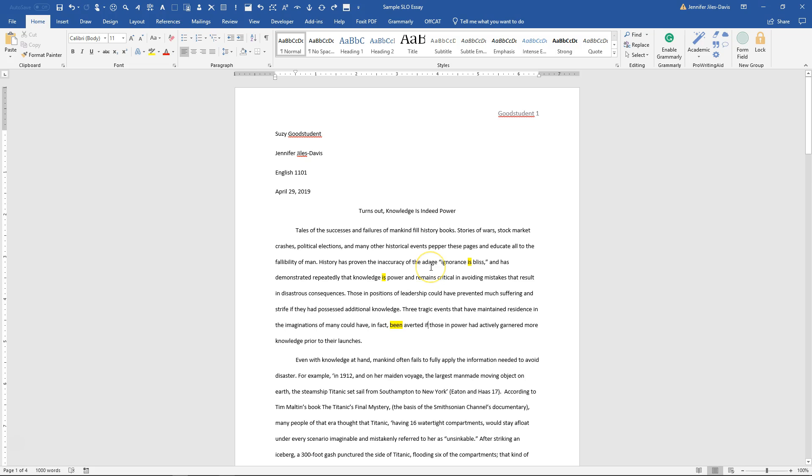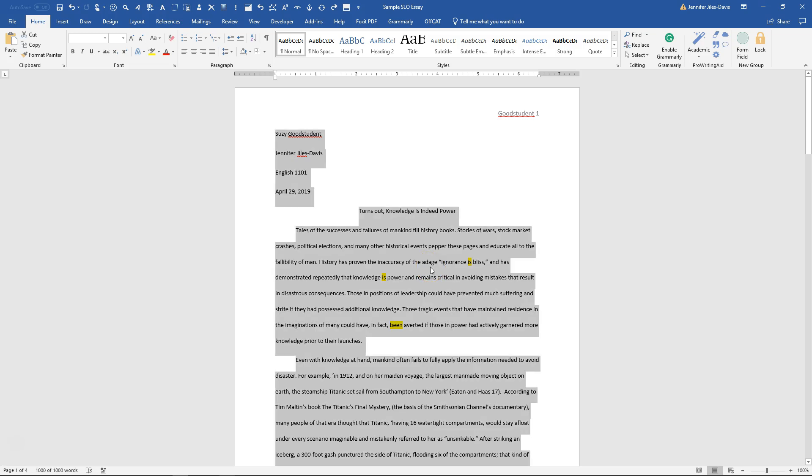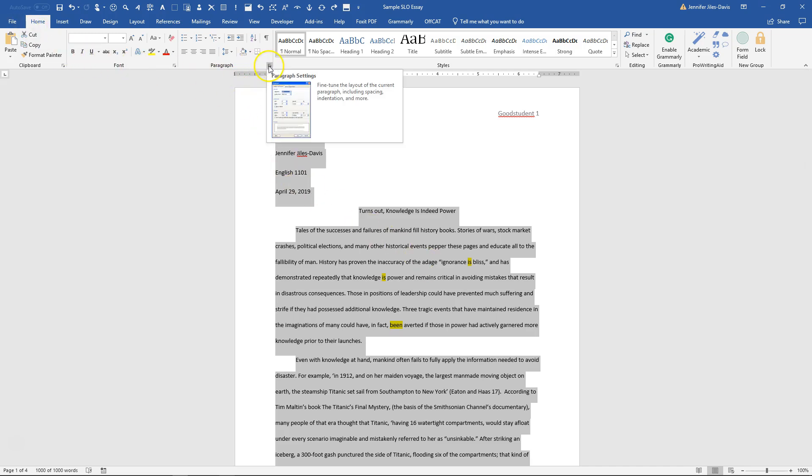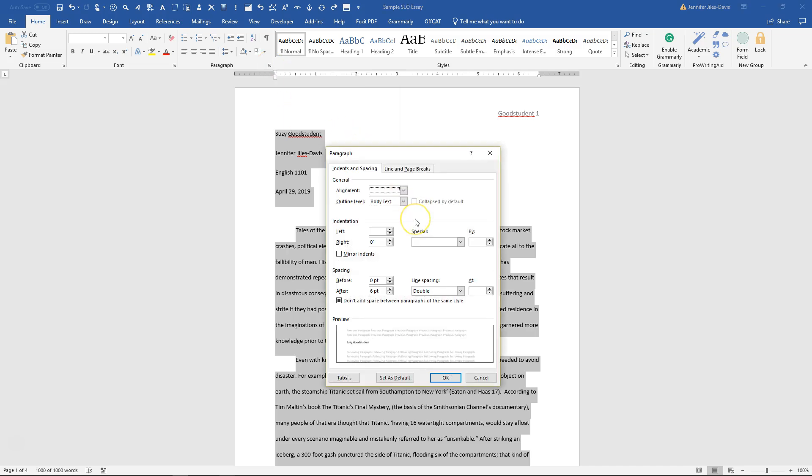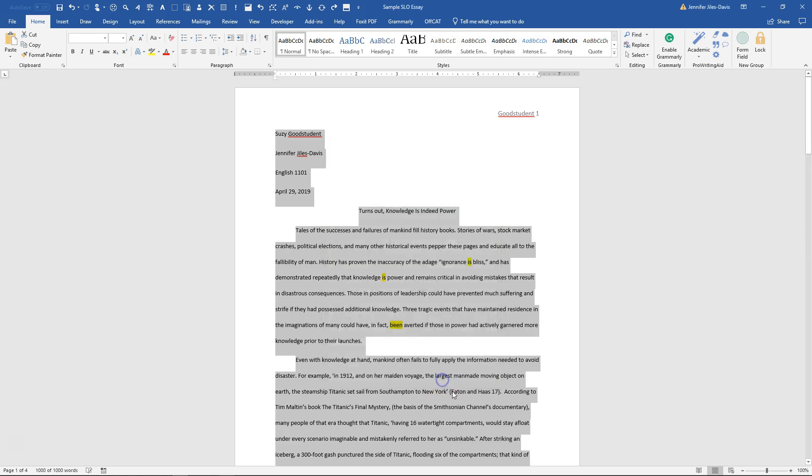So it's an easy fix. All you have to do is press Control A, on the home tab in the paragraph section a little small arrow, click that, and in the spacing section choose zero before and zero after and then double space and click OK.